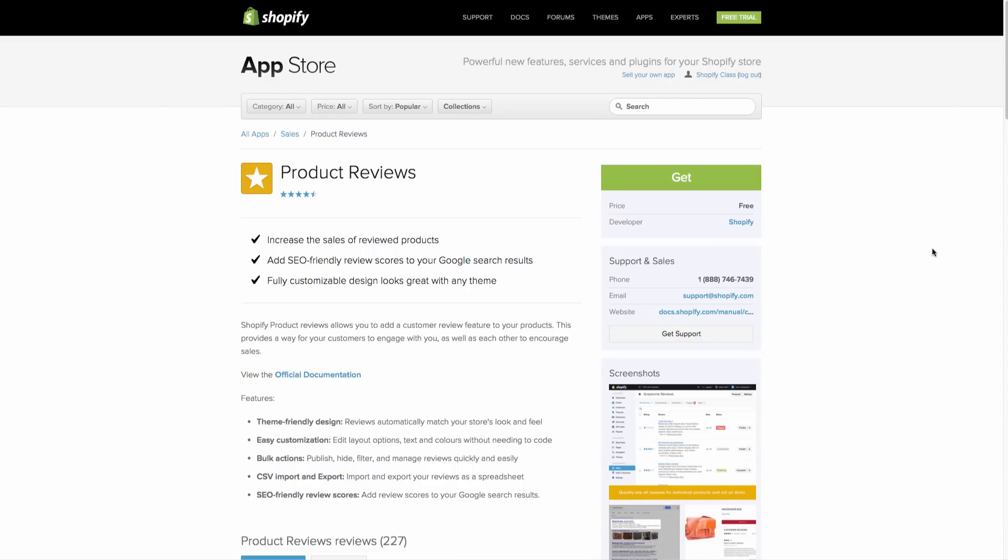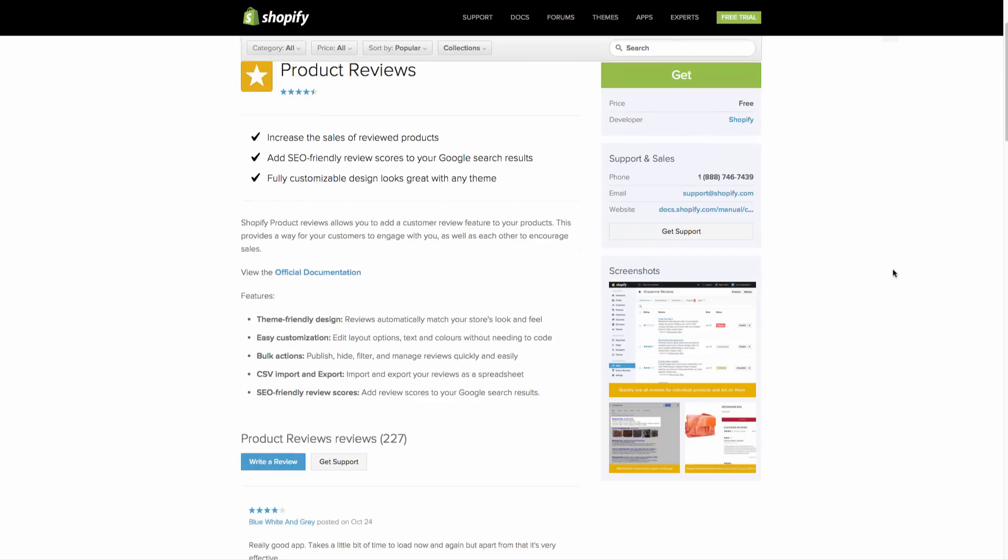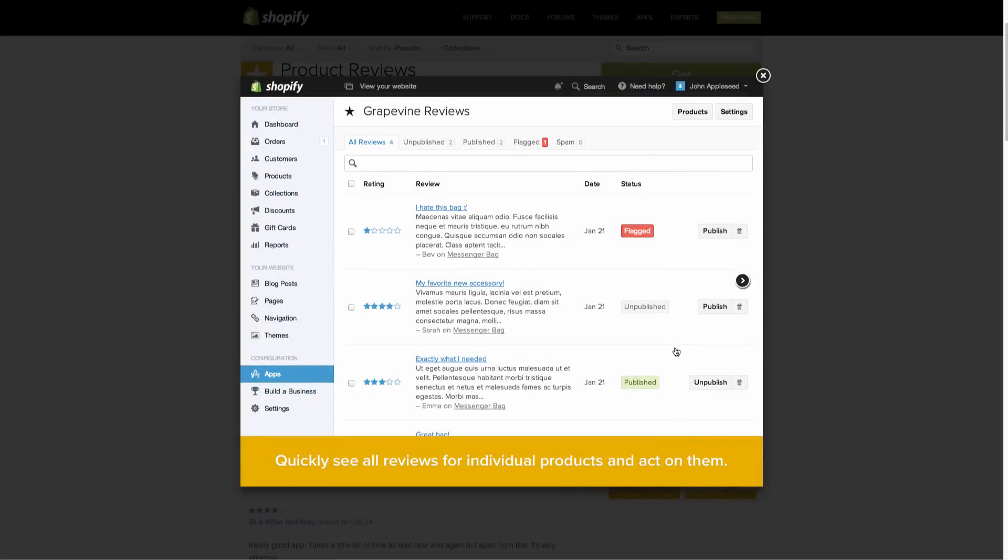So this is an app developed by Shopify. As you can read here, there's a lot more information about it, but it lets people easily review your products, which is great to add that credibility and trust and social proof. So we'll look at some screenshots here, and you can see how it'll look once you have some reviews in.